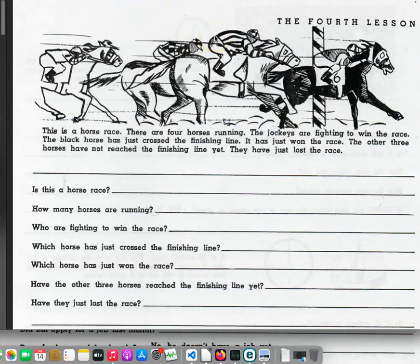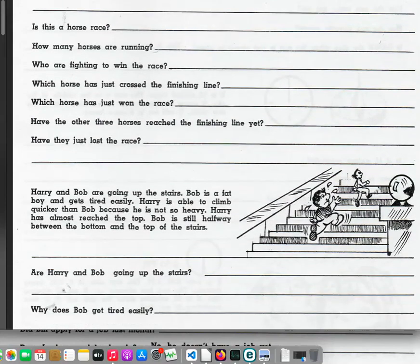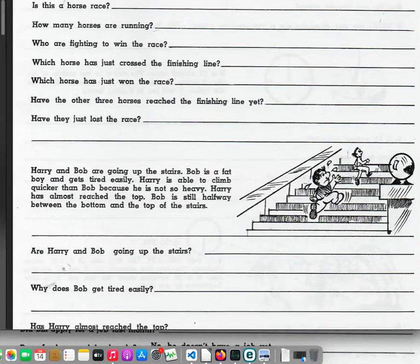Page 13. The fourth lesson. This is a horse race. There are four horses running. The jockeys are fighting to win the race. The black horse has just crossed the finishing line. It has just won the race. The other three horses have not reached the finishing line yet. They have just lost the race. Is this a horse race? How many horses are running? Who are fighting to win the race? Which horse has just crossed the finishing line? Which horse has just won the race? Have the other three horses reached the finishing line yet? Have they just lost the race?